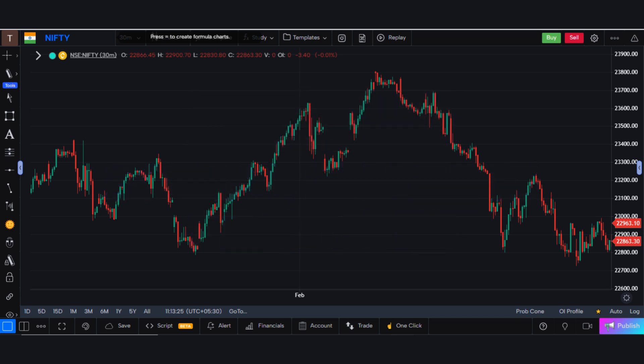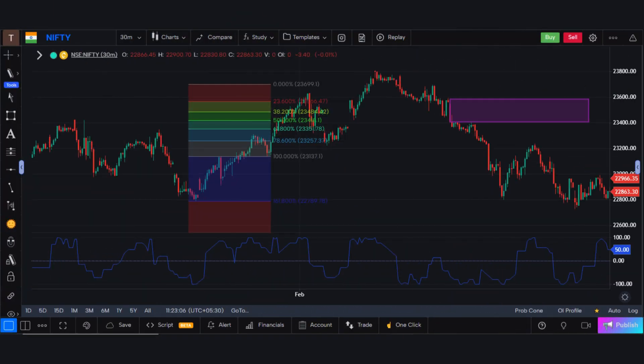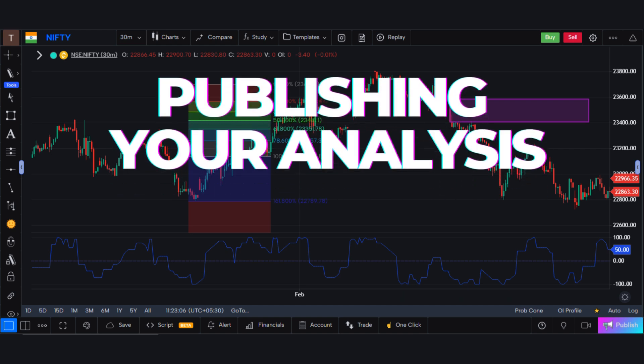In this video, we will focus on the published section of the chart. To begin, ensure your chart is well prepared with all relevant drawings and indicators. These elements help convey your analysis effectively to your audience.